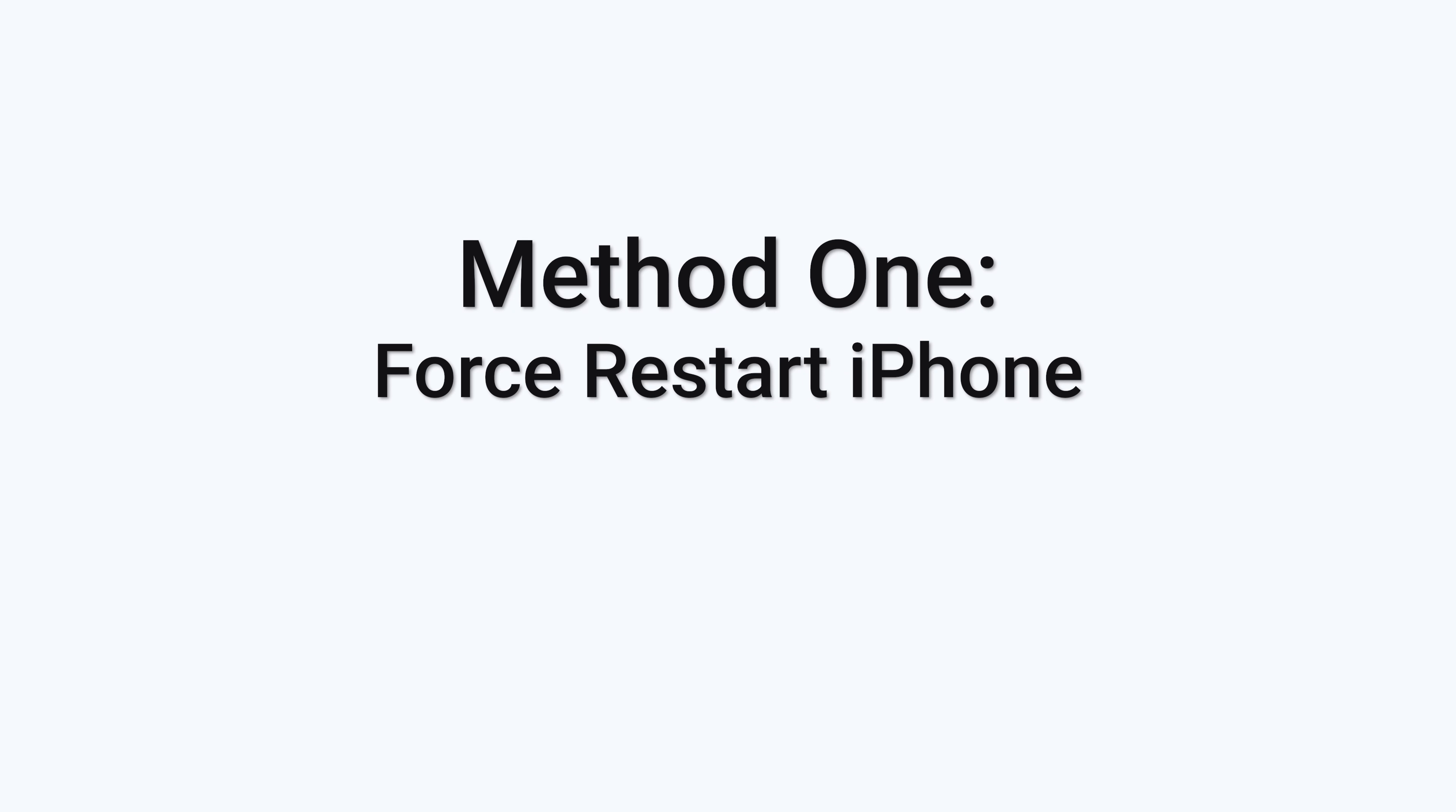Method 1: Force restart iPhone. It might be just the iOS system crashed, so try to force restart your iPhone X.